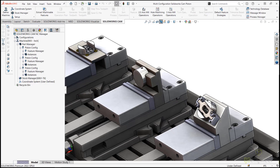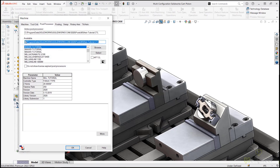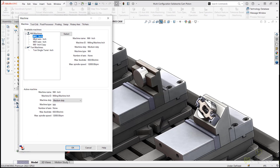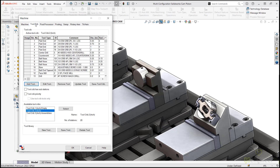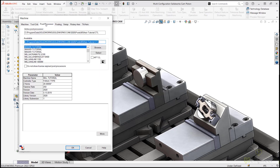Let's take a quick look at our machine setup. I just have a standard out-of-the-box mill inch setup with a vertical mill. I'm not being too particular about my tool crib or what tools we're going to use today — just taking a look at my post processor to make sure we've got a suitable post for what we're doing. Once I've verified that, we'll say OK.